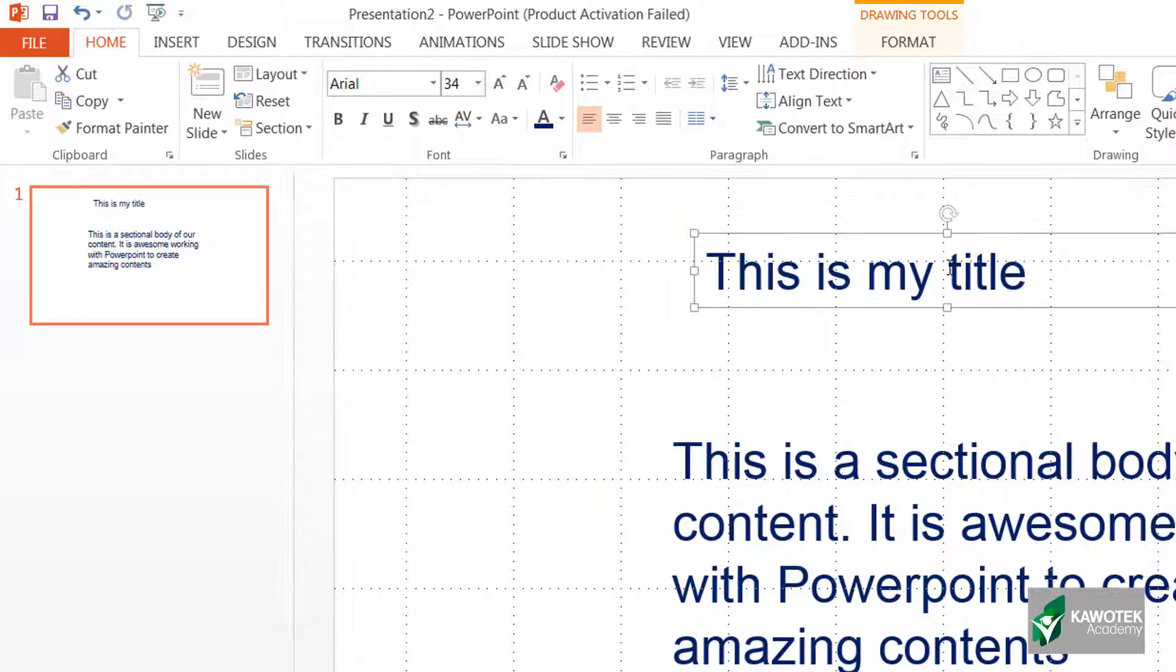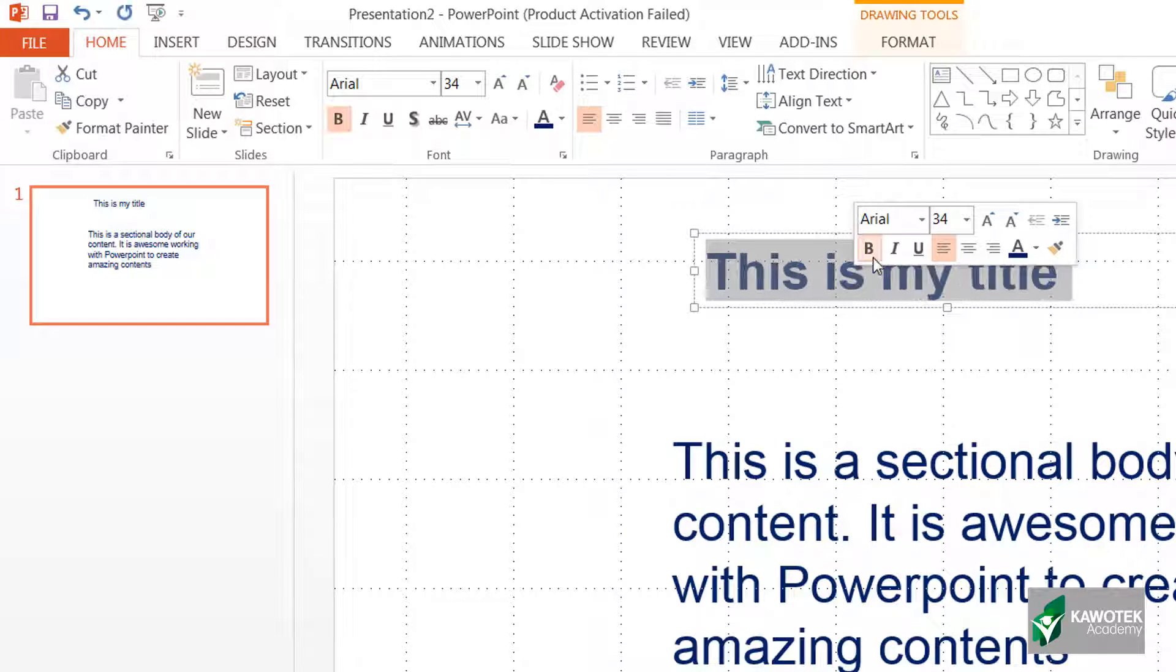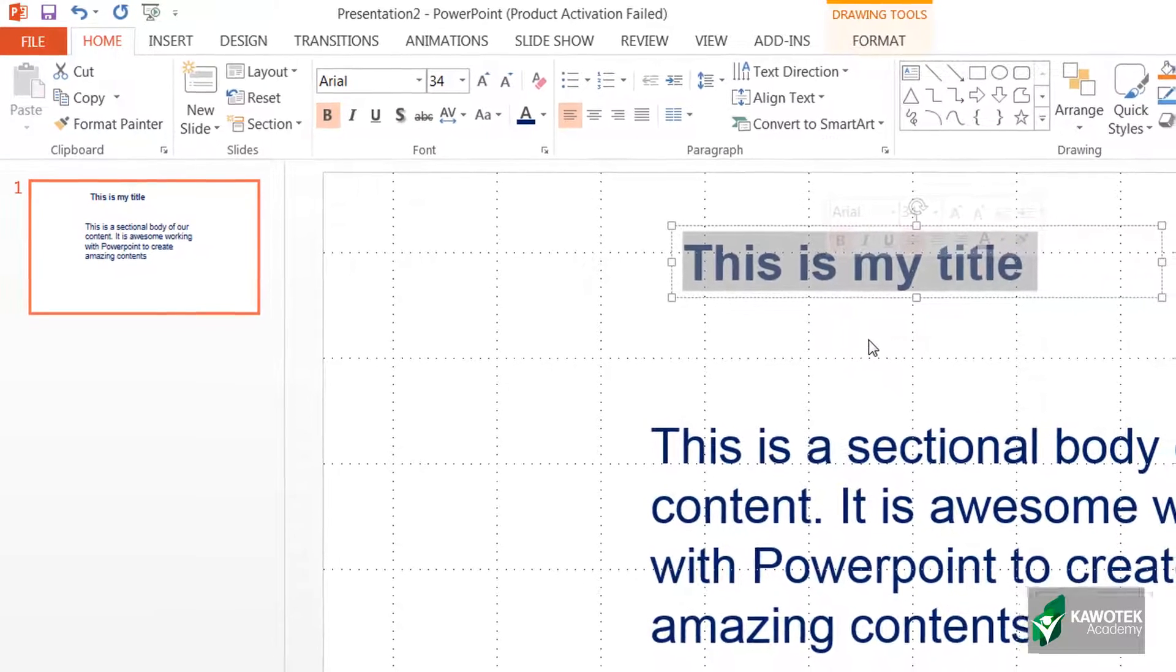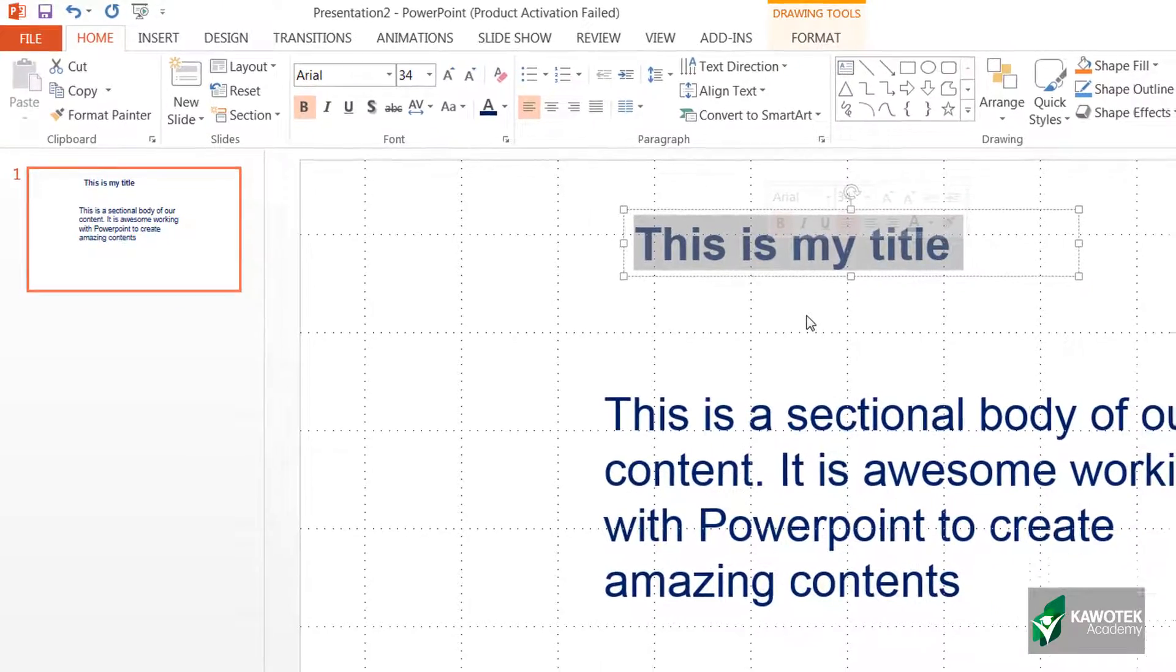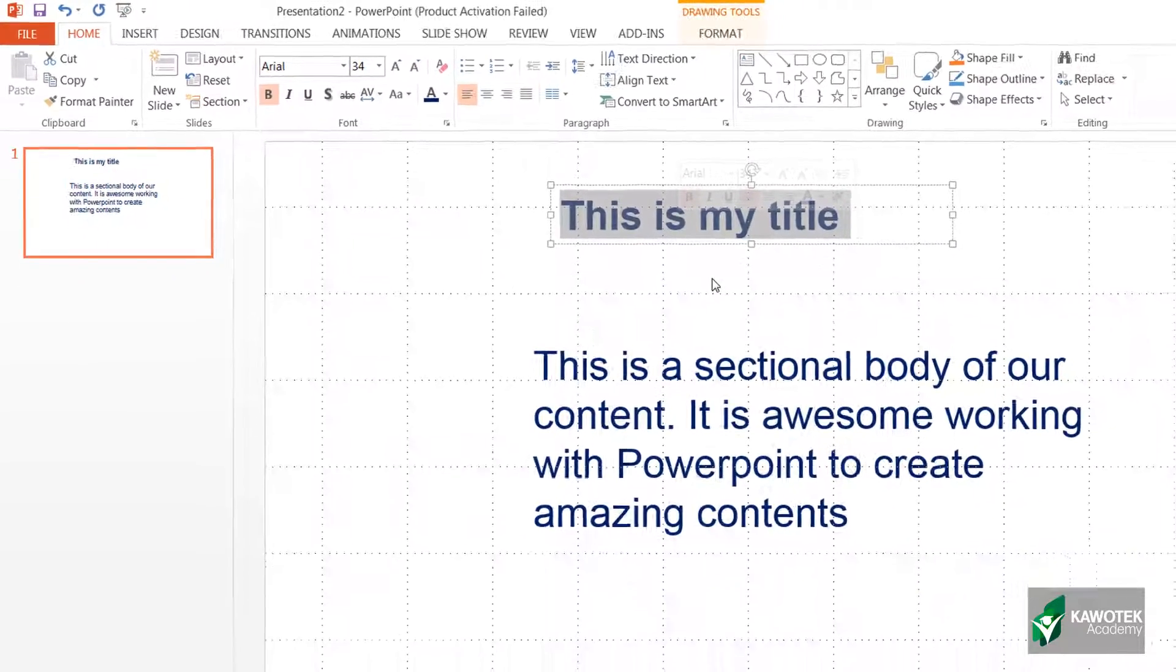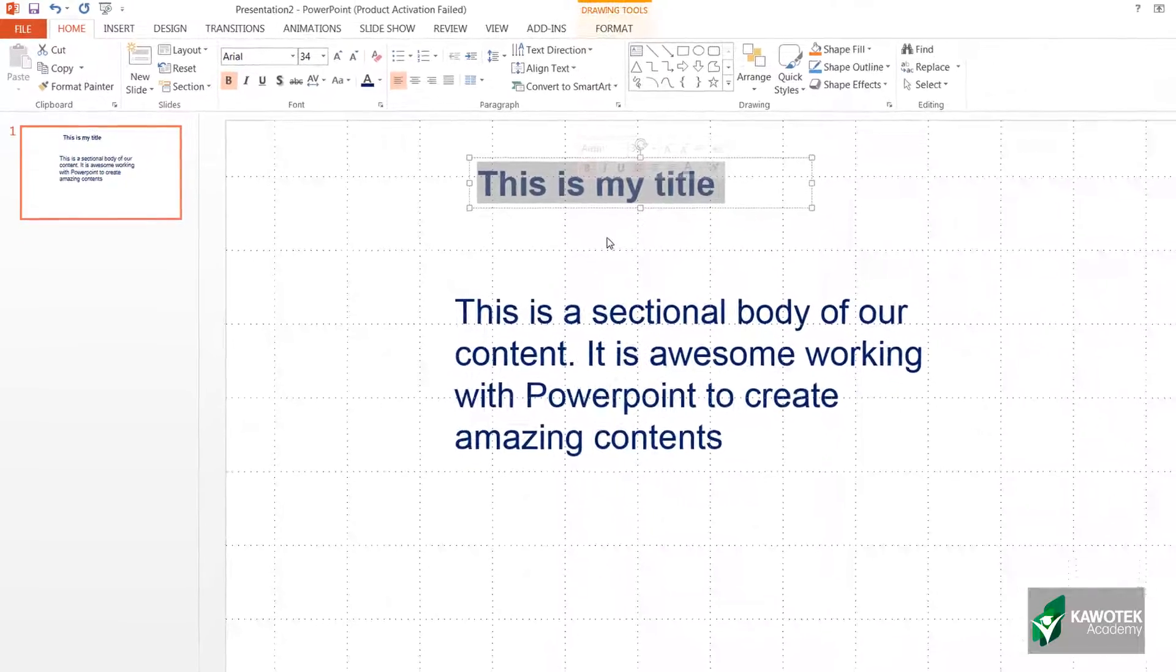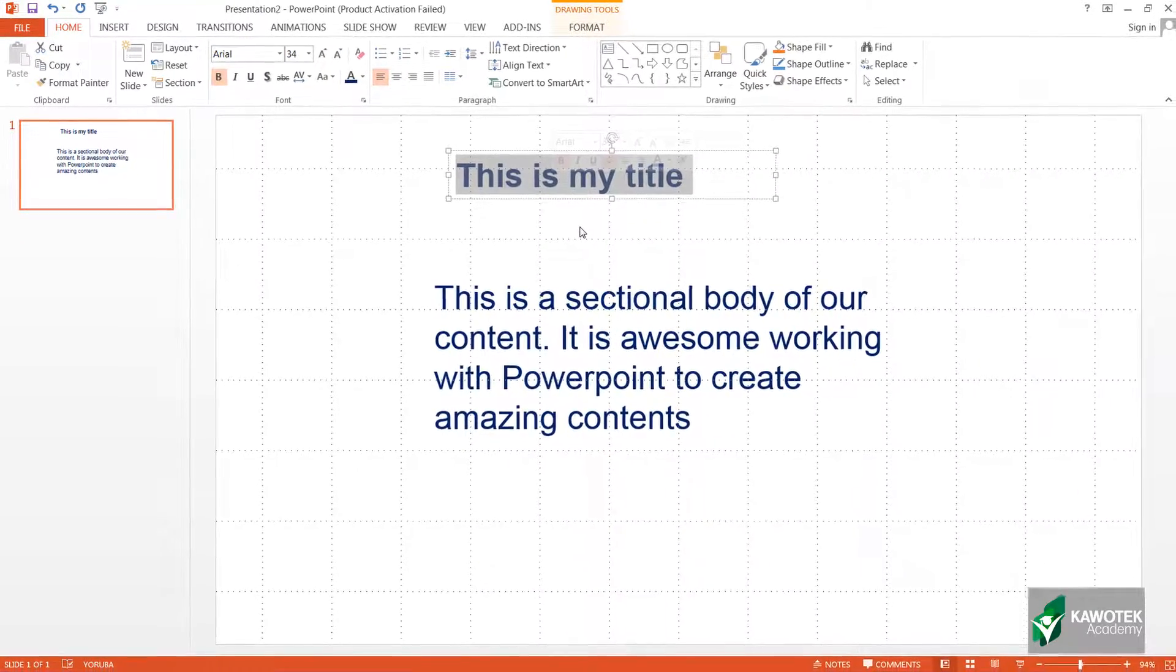For our title, I can just decide to make it bold to contrast it from the body. It is possible for you to have as many text boxes as possible on your slide. There's no restriction to the number of text boxes you can actually create for your slide. This is a convenient and simple way to add text to your slide.